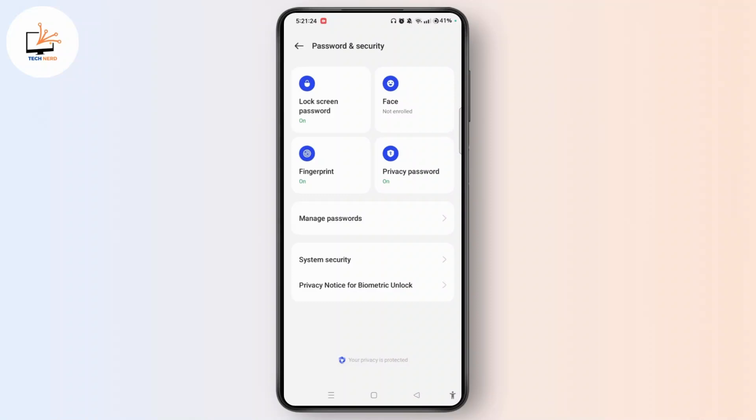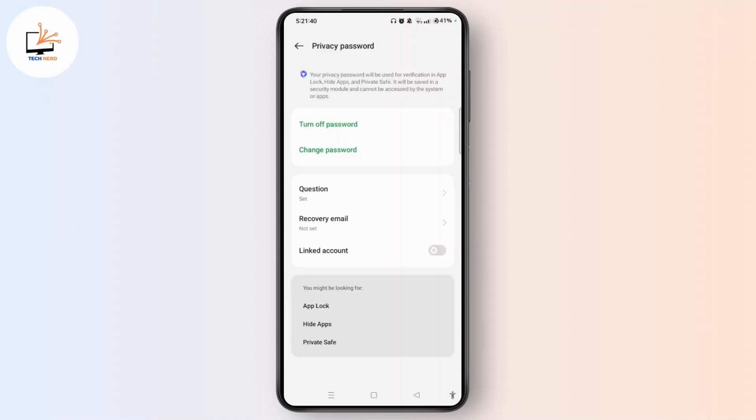To change hidden photos password, open it and enter the privacy password. Make sure that you know the current hidden photos password in order to change it to a new password.